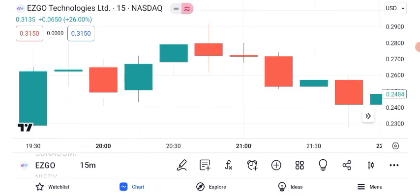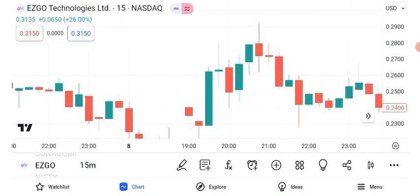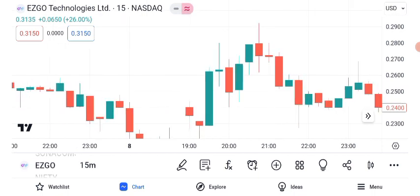Now let's explore chart patterns. Chart patterns can provide valuable insights into a stock's future direction. For ASGO Technologies, we've identified a possible ascending triangle pattern. The ascending triangle is typically a bullish pattern, and if it holds, we could see a potential target price in the near future. However, remember that patterns are not guarantees and should be used in conjunction with other analysis tools.